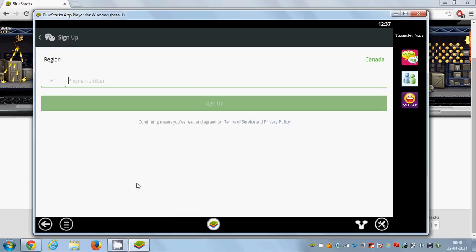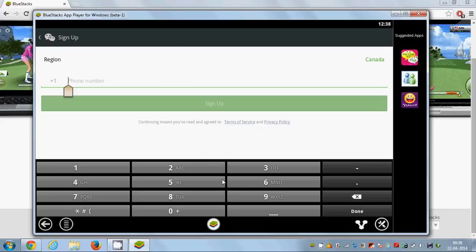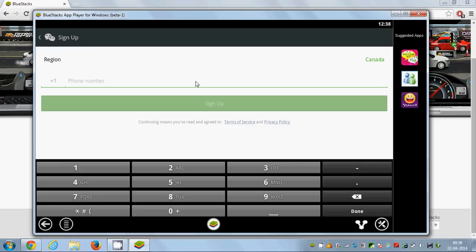You just need to give your phone number and you will receive a message, and then you'll be able to use WeChat on your Windows PC. I hope you've enjoyed this video. Please like, comment and subscribe, and bye for now.